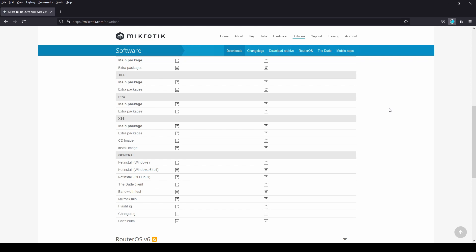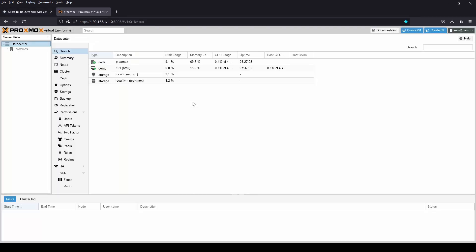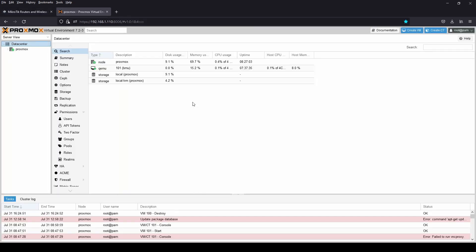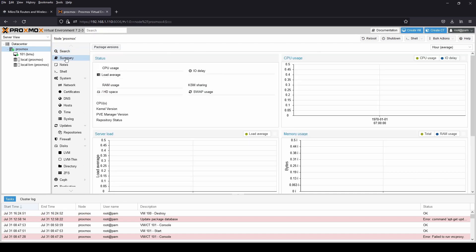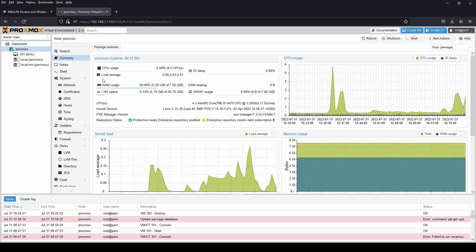Now open your Proxmox or any virtual environment server. For this server I'm using an old PC running on an Intel i5 third gen.